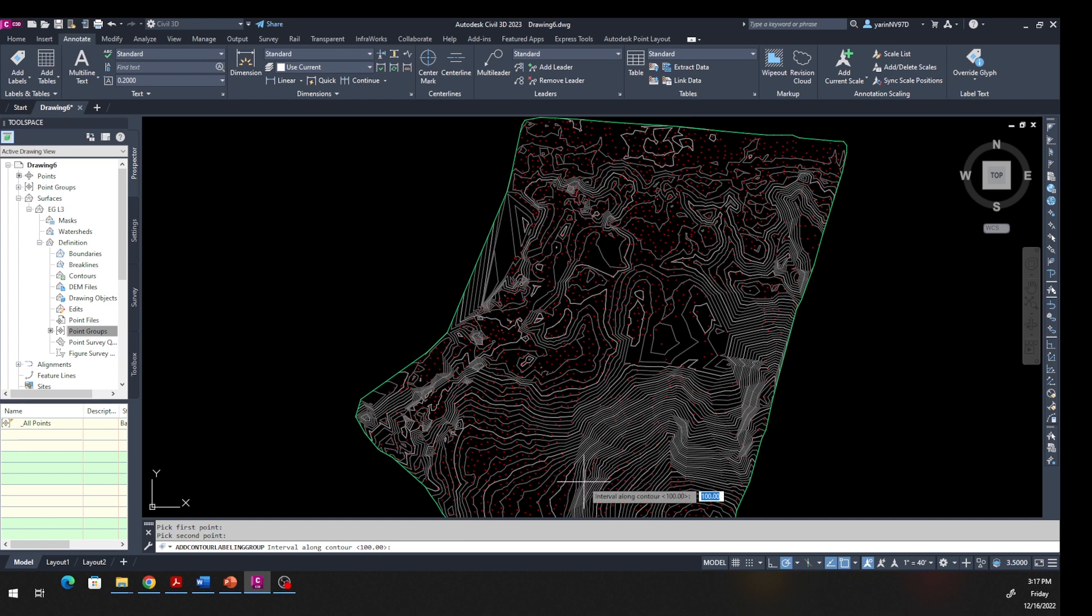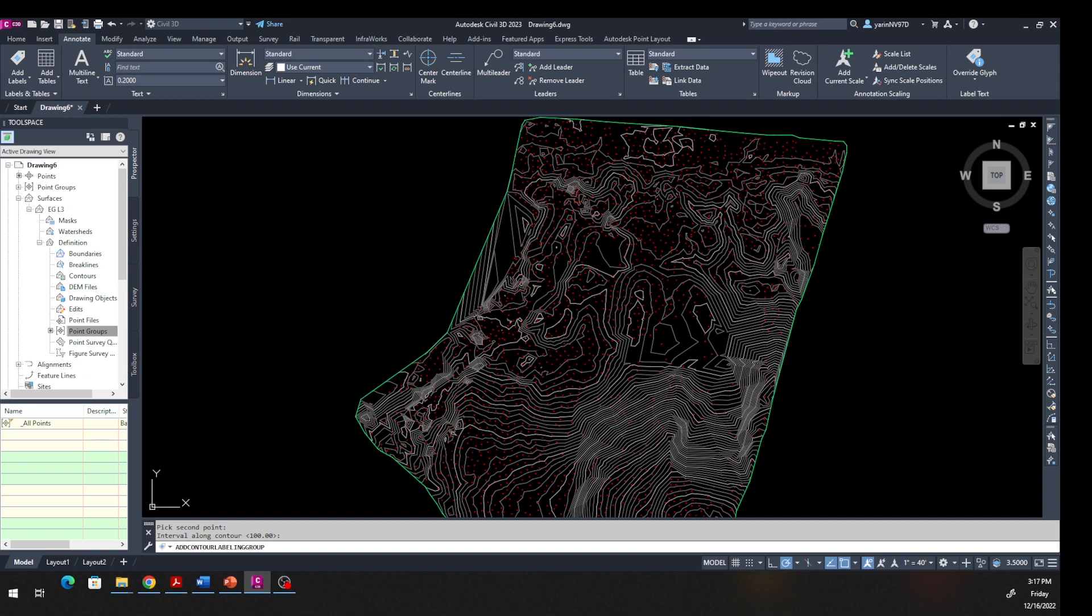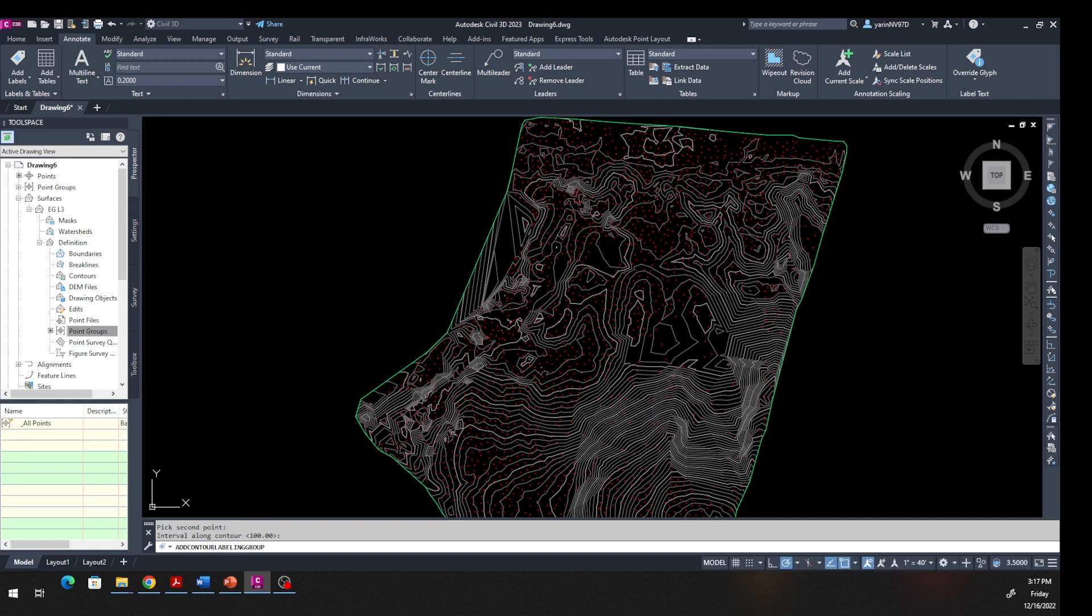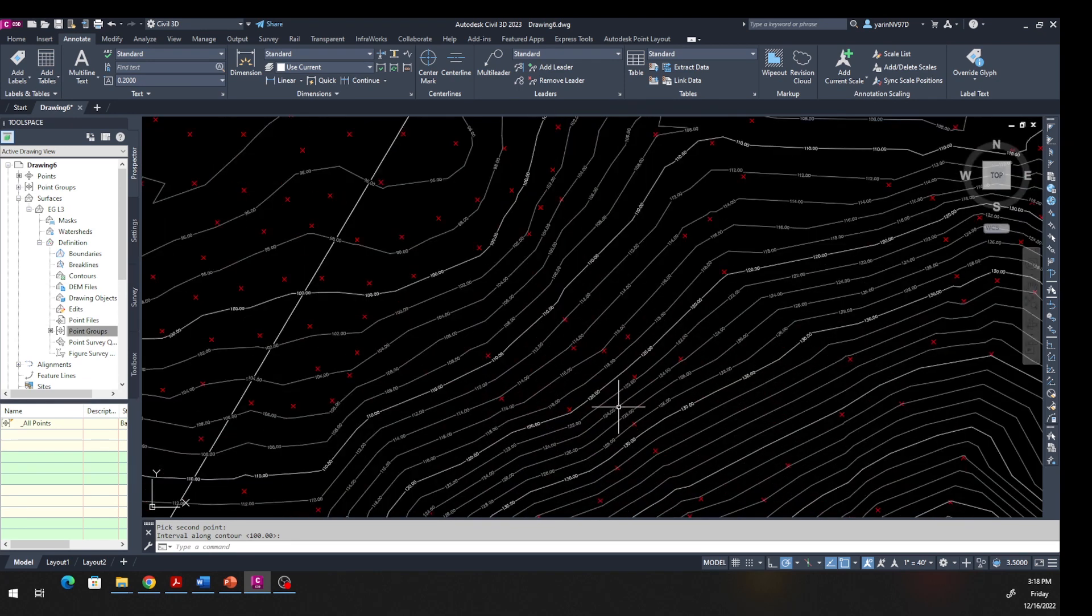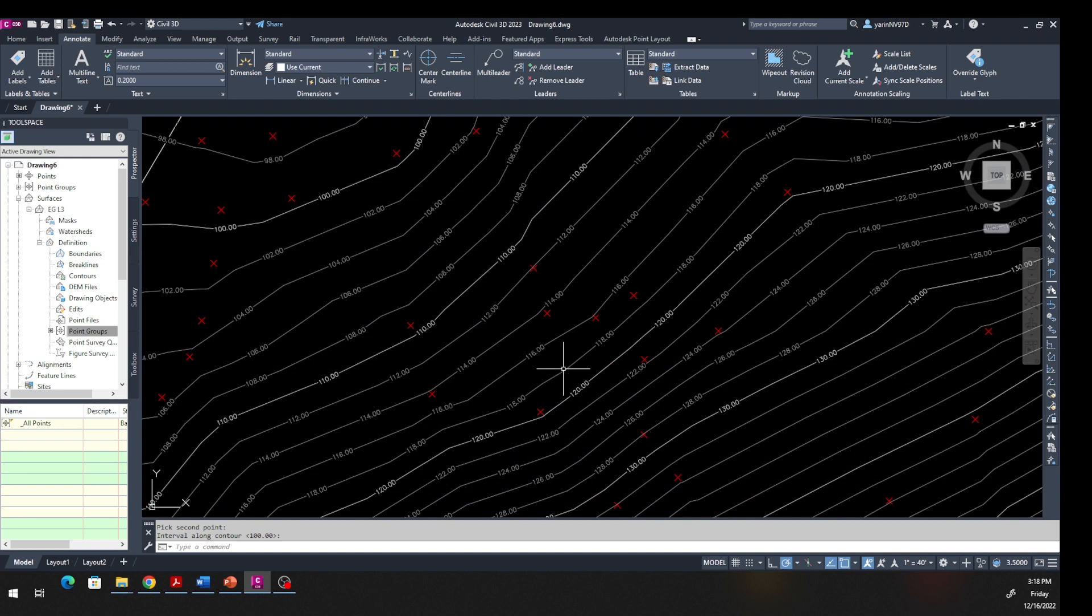You see right there it says 100, so I'm going to hit Enter. Now watch my screen - look at all that moving down at the bottom right corner. It's working. Give it a minute and you will have all your contour lines labeled. Let's zoom in - there it is. Every 100 feet you have it. I see from here 114, 114, because we specified every 100 feet interval.